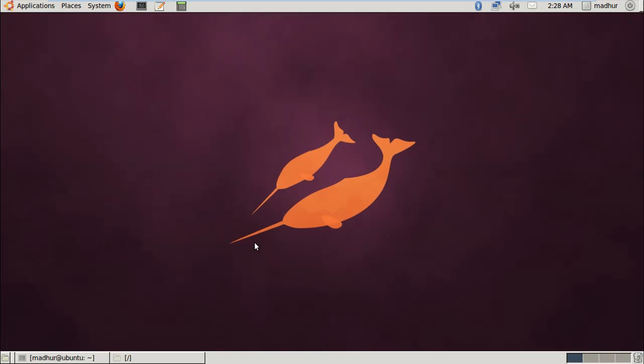Hello guys, my name is Madhur and welcome to my channel. This is the 44th tutorial in the series of tutorials on Unix shell scripting.